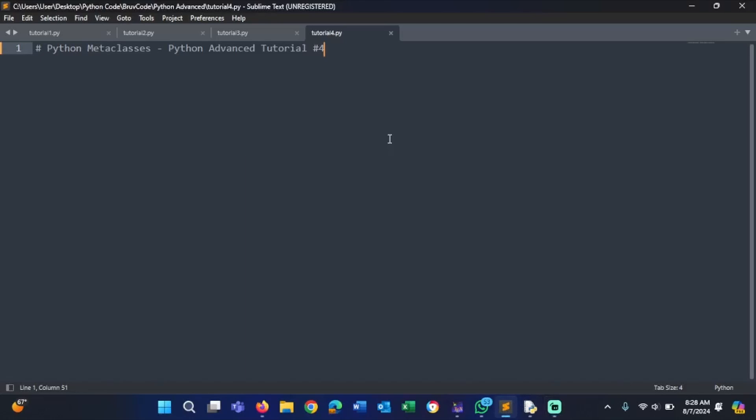Welcome back to Proof Code and welcome back to the fourth video of my Python advanced tutorial series. Today's video we're going to learn about metaclasses in Python. A metaclass is a class of a class that defines another class's behavior.